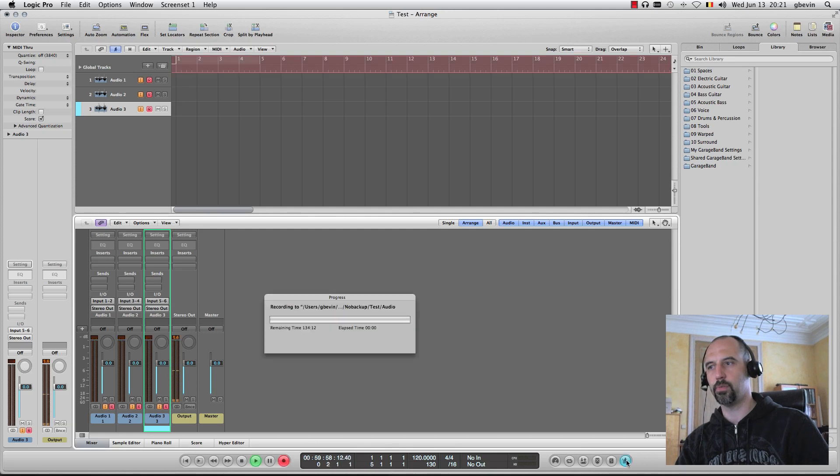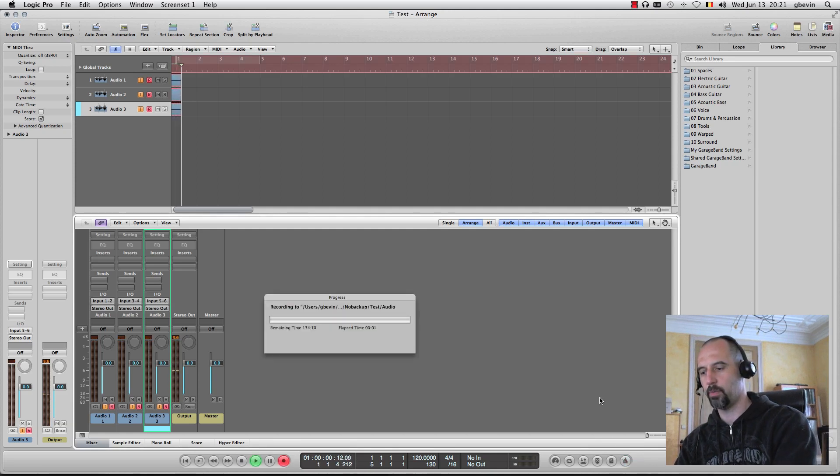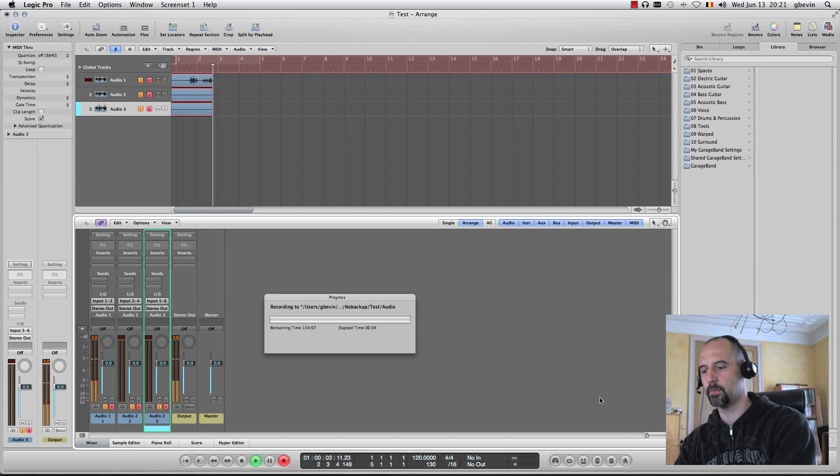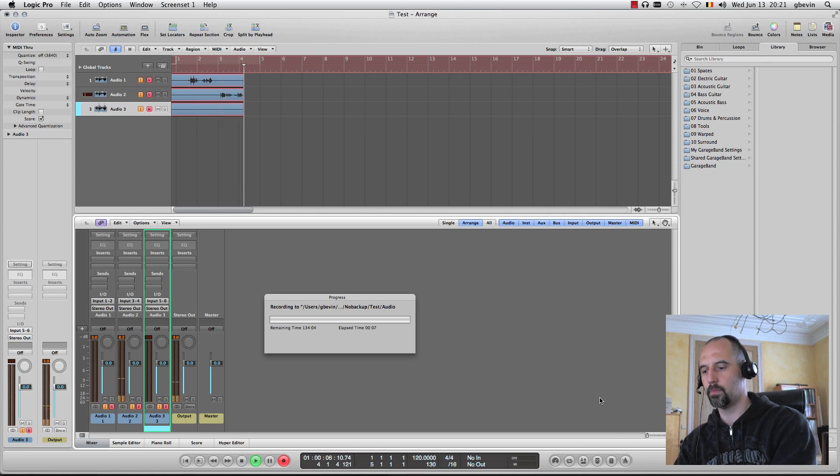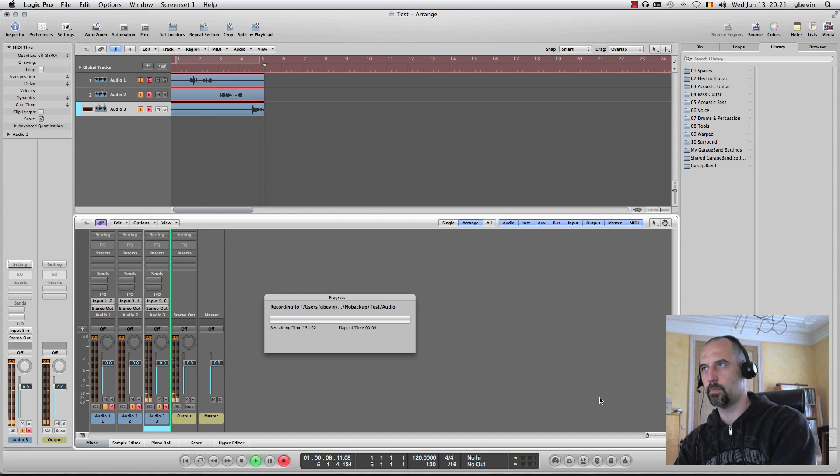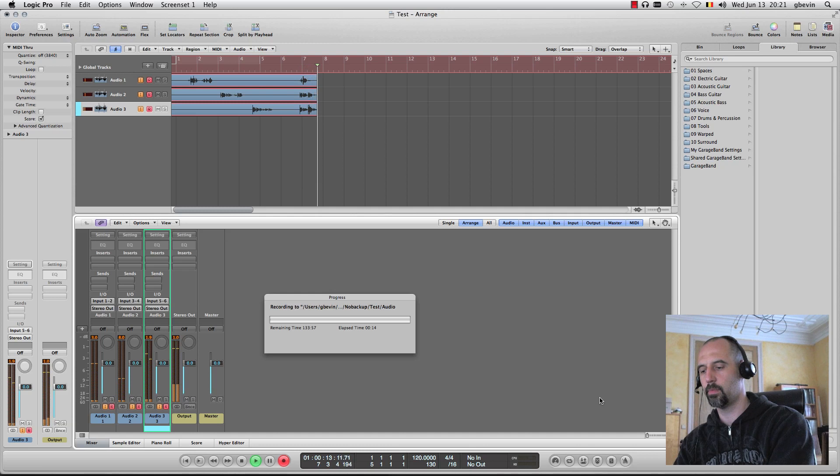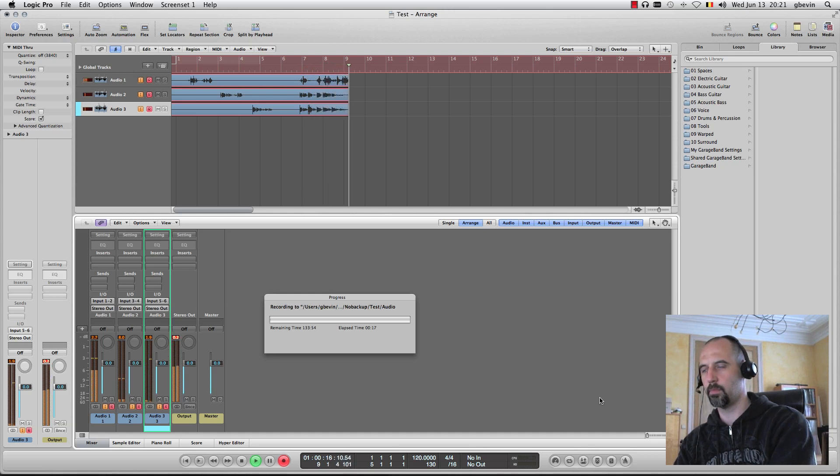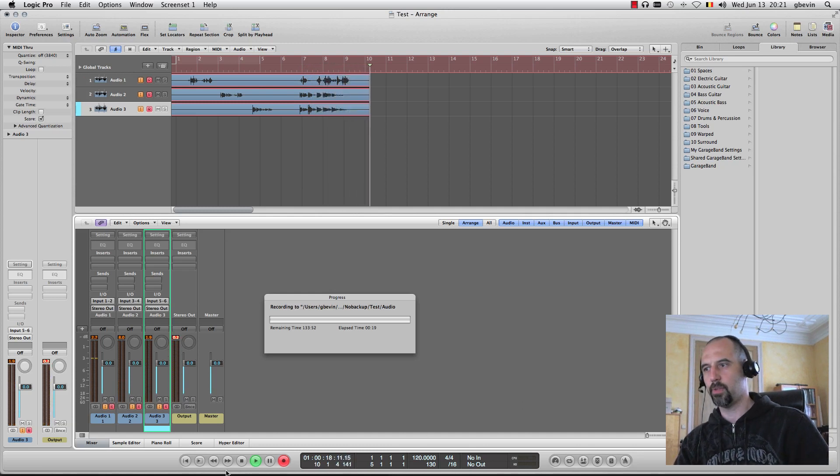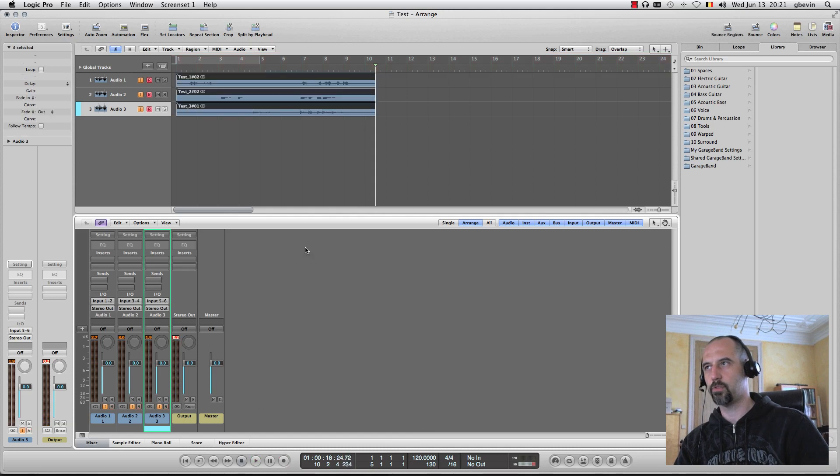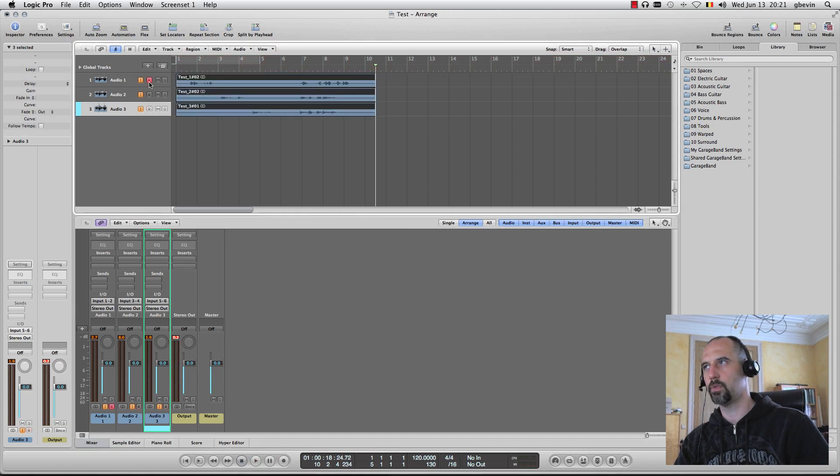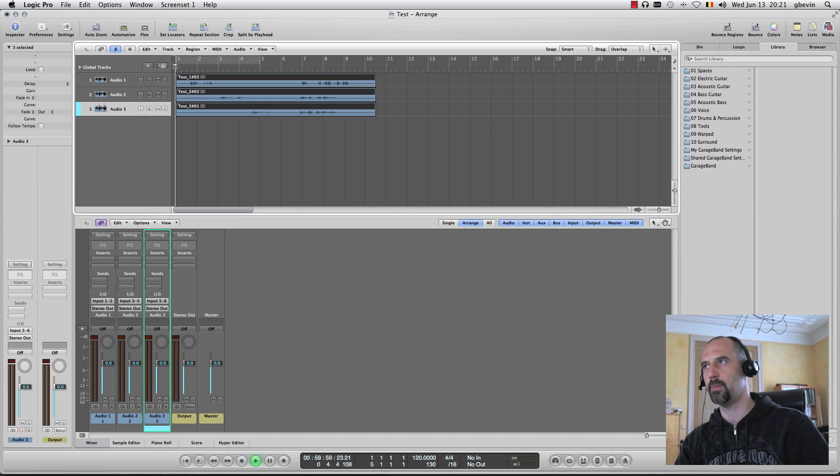Now I can just put Logic in record mode and start recording. I can even record them at the same time. Once I'm done, I'm just stopping Logic. Then I can remove everything from being record enabled and play it back.